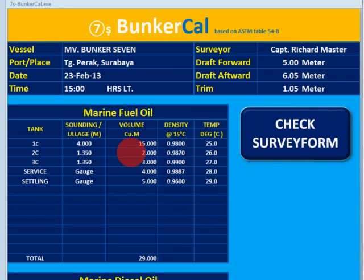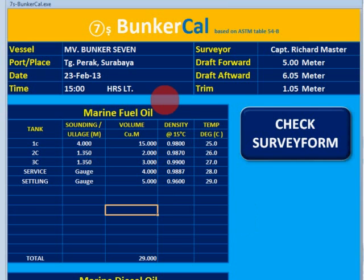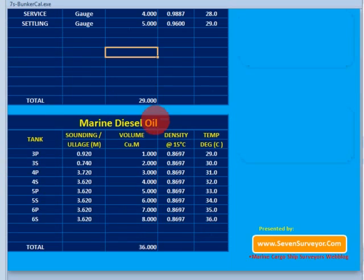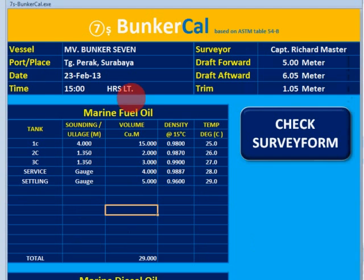Hello, I am Faisal from 7surver.com. Today I will show you how the bunker calculation software works — the destination to calculate bunker. This software is very simple; it contains only two pages. Page one contains the data that you need to insert.